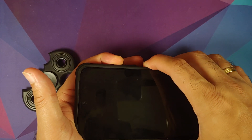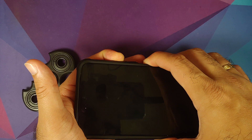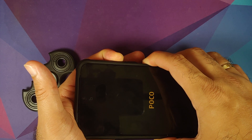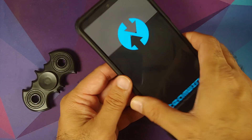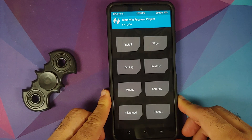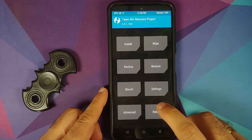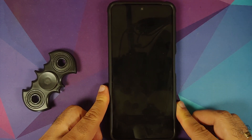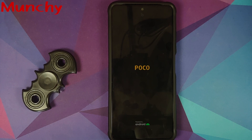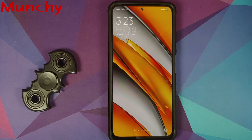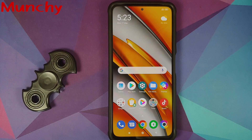Next, let's check whether we still have our custom recovery. Turn off the device, then press and hold power and volume up together — let go of power once you feel the vibration. There's the Team Win logo, and we've booted into TWRP recovery, which means the recovery was not replaced. That's how you go back to stock MIUI from a custom ROM using TWRP recovery on the Mi 11x, Poco F3, or Redmi K40. Hope this video helped — likes, shares, and subscribes are appreciated. See you when I see you.